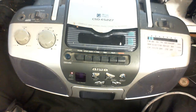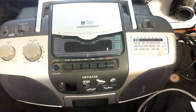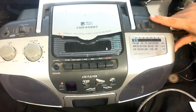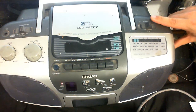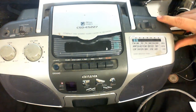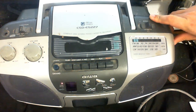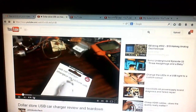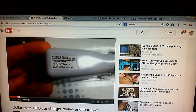A video is playing through the FM transmitter — it's about a Dollar Tree USB card charger for one dollar. You can hear sound coming through the radio, which proves the onboard audio and FM transmitter setup is working fine.